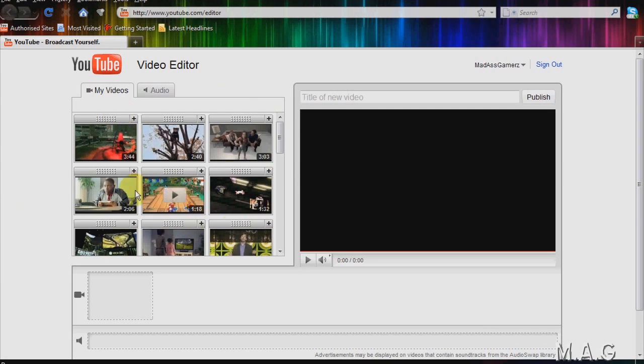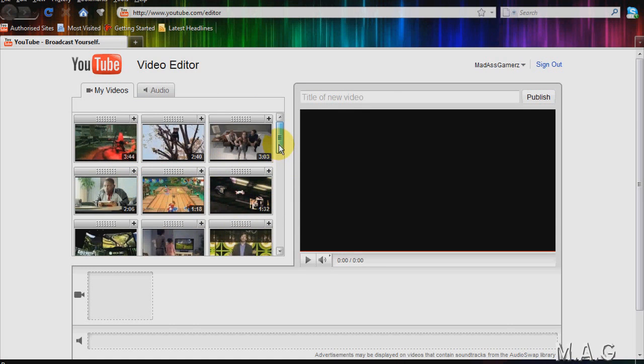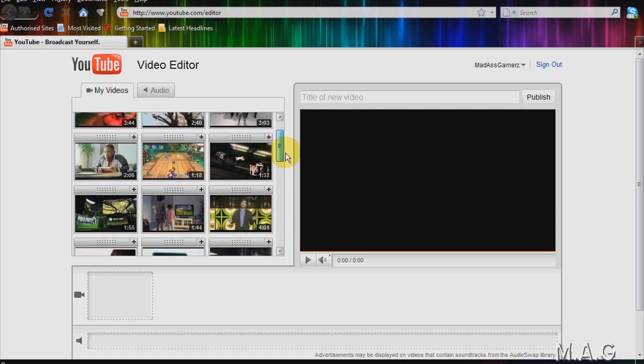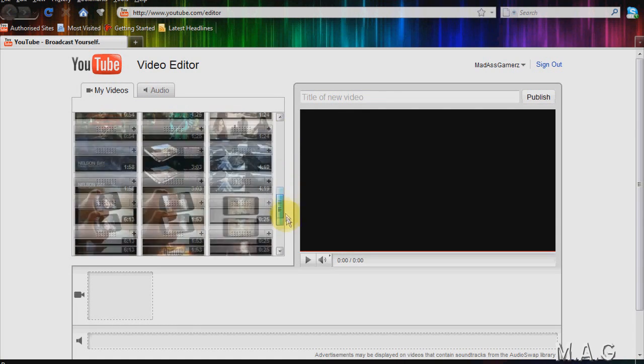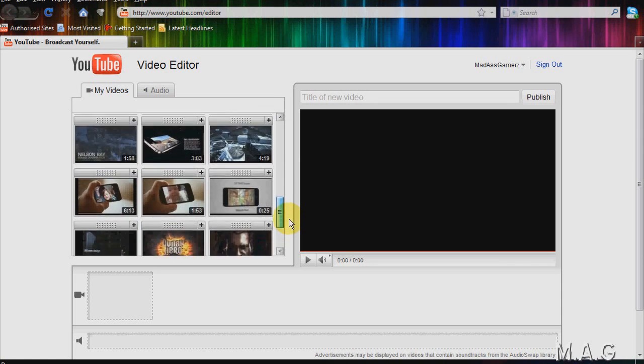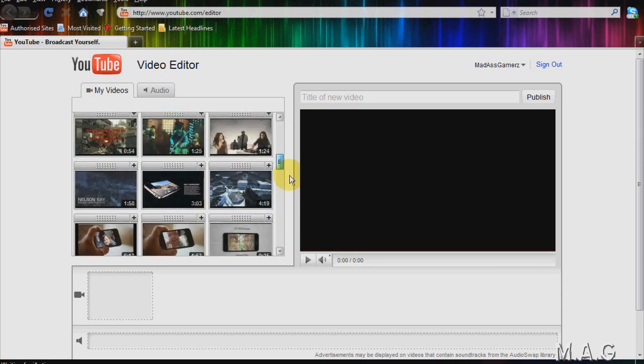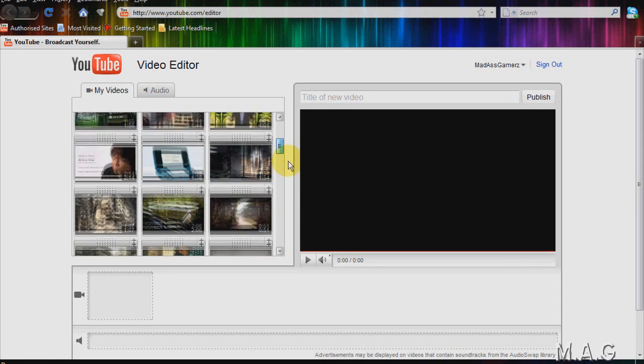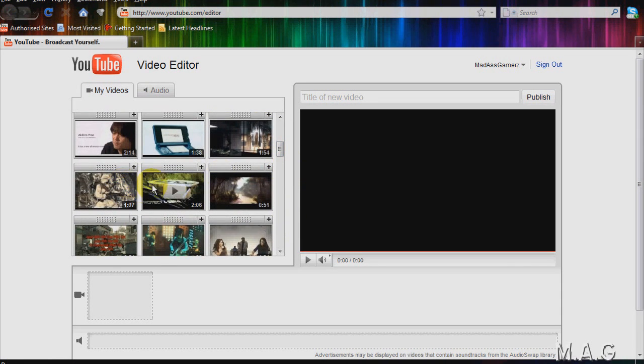So as you can see here, all the videos we've uploaded to our channel. I'll scroll down and give you a demo. So I'll just pick one video, we'll go with Need for Speed Trailer.